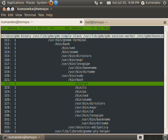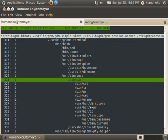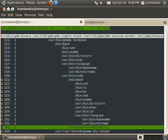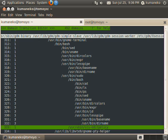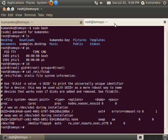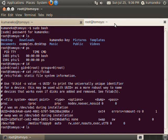Assign profile 3 to bash and its descendant domains so that Tomoyo Linux restricts access requests occurred in this terminal. Do something in this terminal.